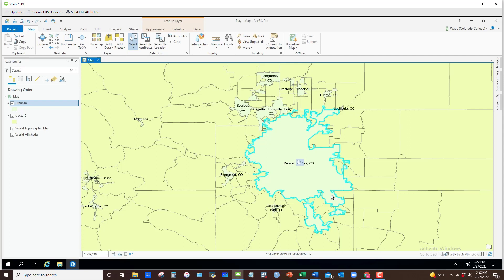Now this doesn't have to be an urban area — it could be a state, a county, or even a few different urban areas or counties. It really just matters what you want to constitute your cookie cutter. I'm going to use that cookie cutter to get the census tracks that are in and around that particular area.